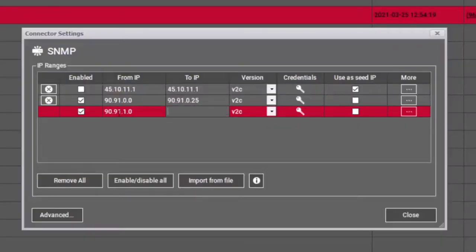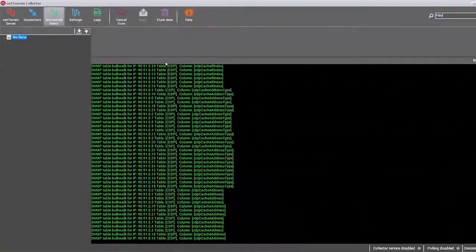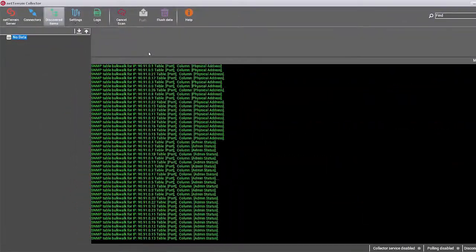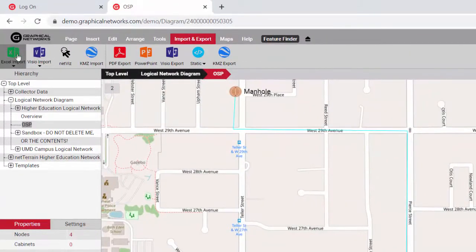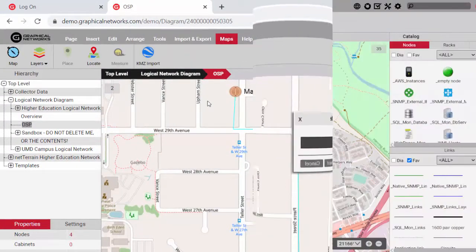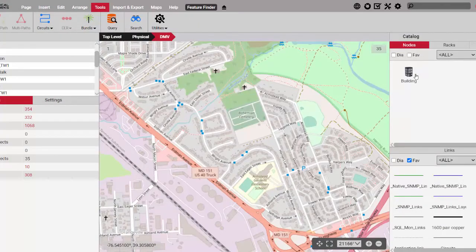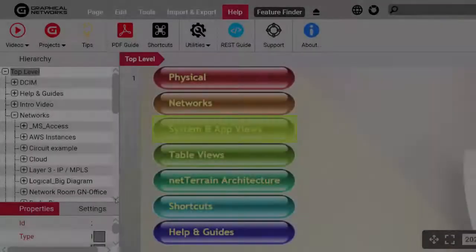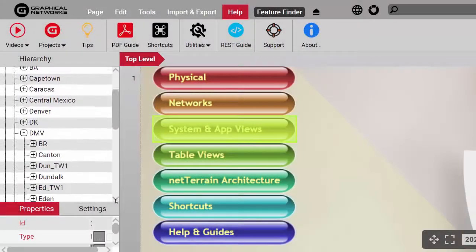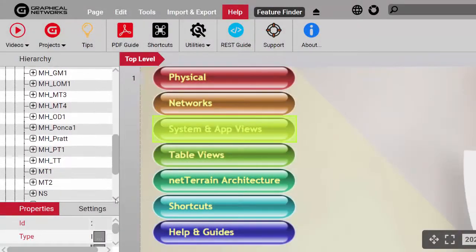Assets can be incorporated by discovering the network or importing the data from external systems, databases, KML files, Excel sheets, and more. Any assets you can't discover or import, just drag and drop them from our catalog of thousands of templates to create an up-to-date project with pixel-perfect hierarchical diagrams.